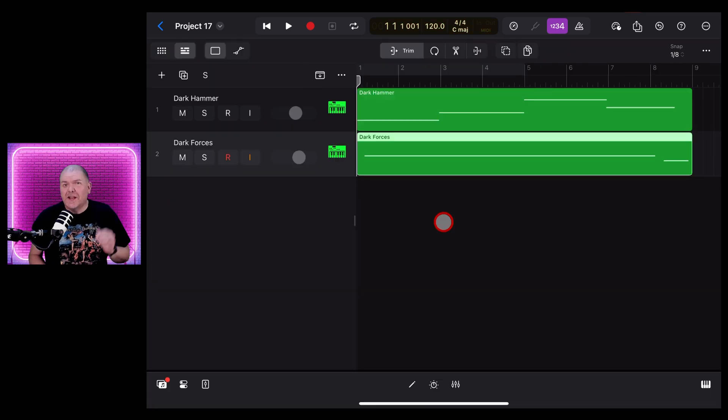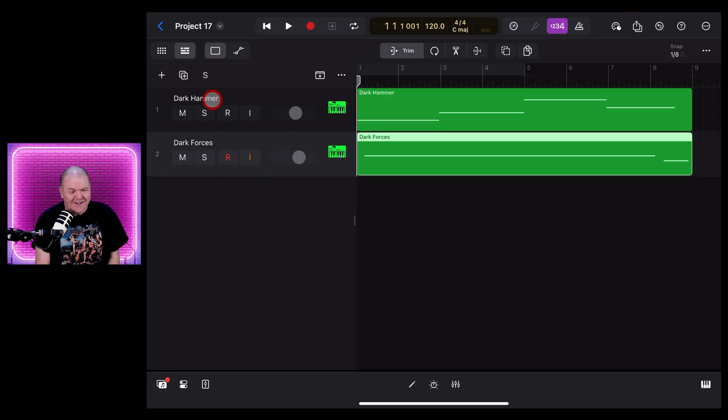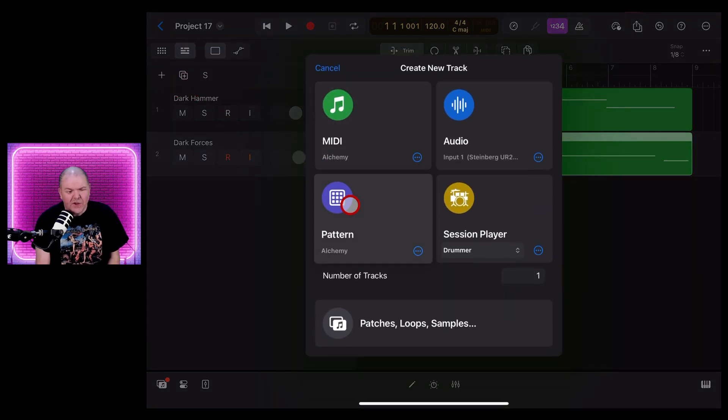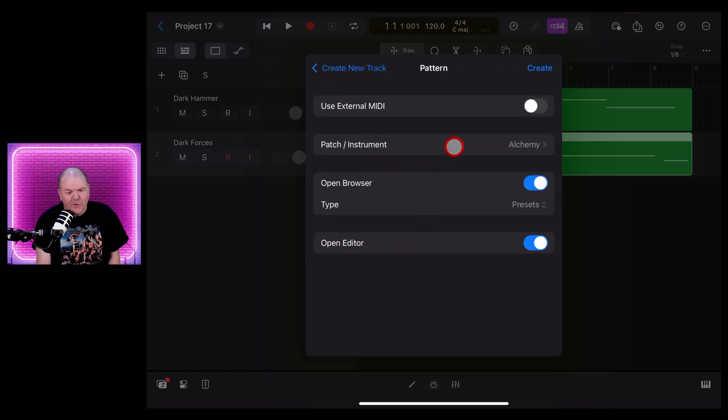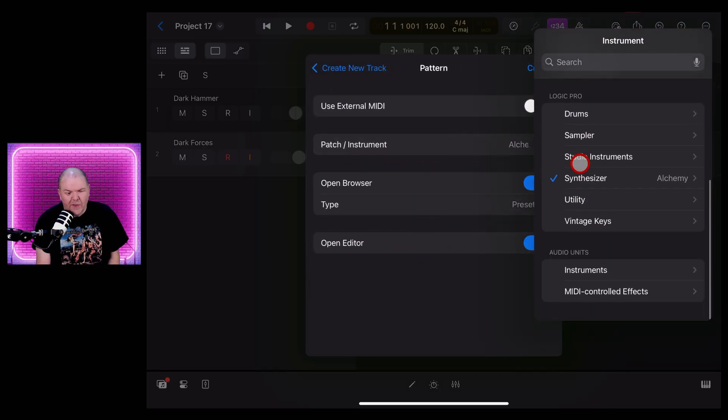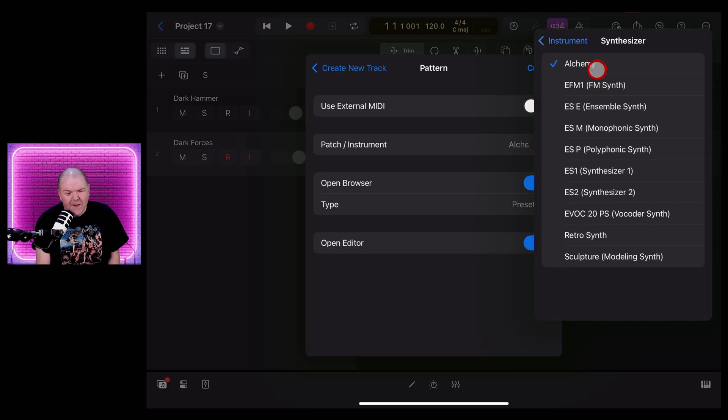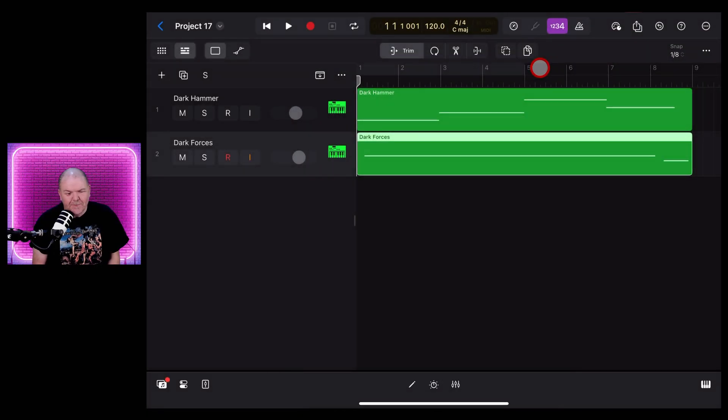Now, as you would have seen in the notes, there is another way to use these sounds and that's using the step sequencer as a pattern. Let's show you that now. We hit the plus button here. This time we're going to go to Pattern. We're going to tap the three dots and again make sure that patch or instrument here is set to Synthesizer. Tap that one, tap on Alchemy, and then hit Create.